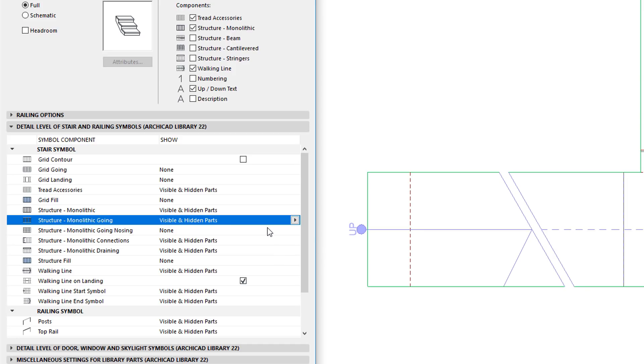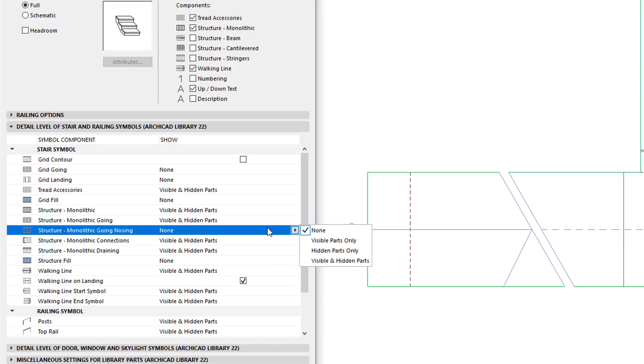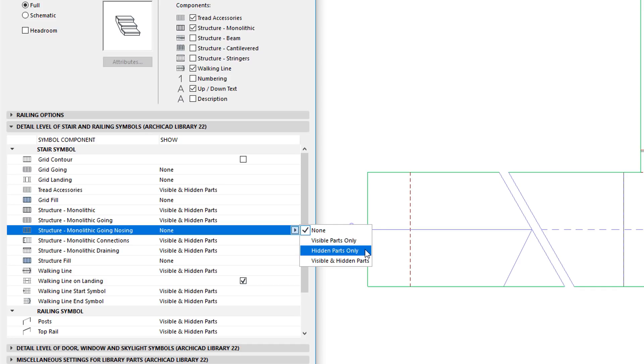Each one of these fields has four options, using which you can hide them, display their visible part, or hidden part, or both visible and hidden parts.